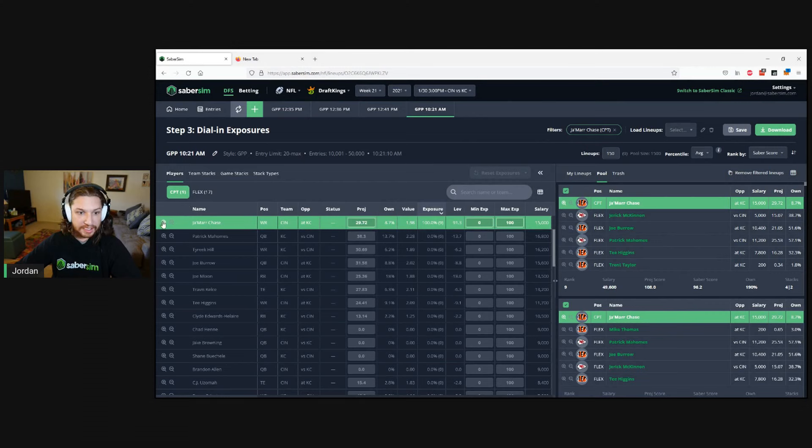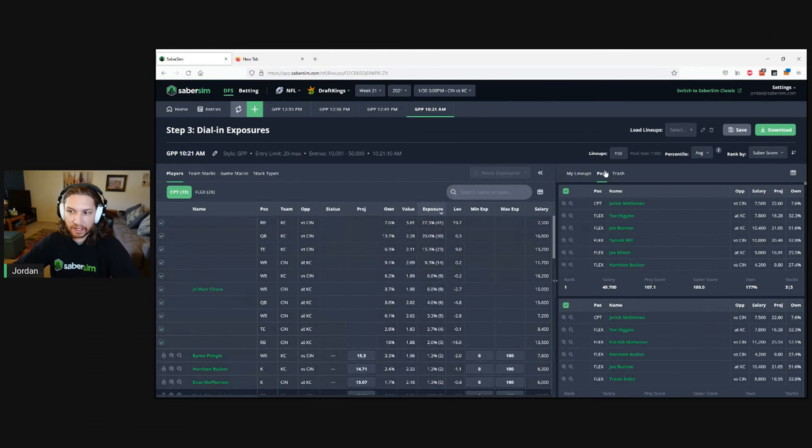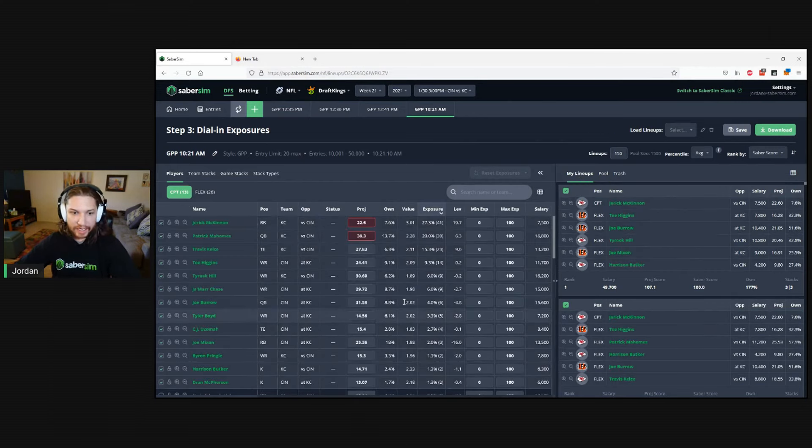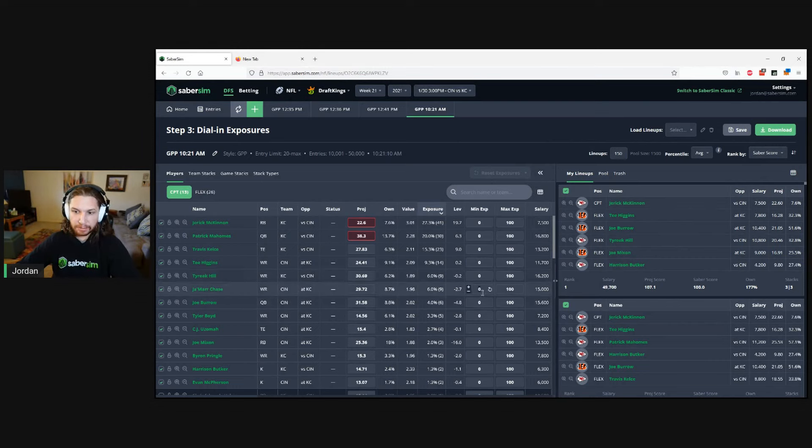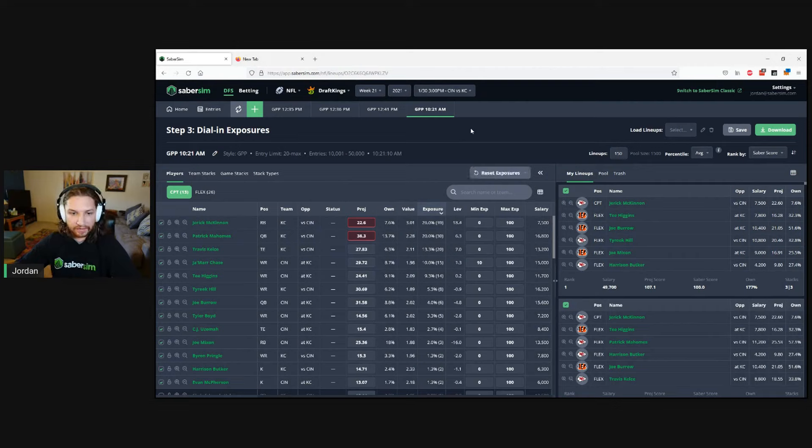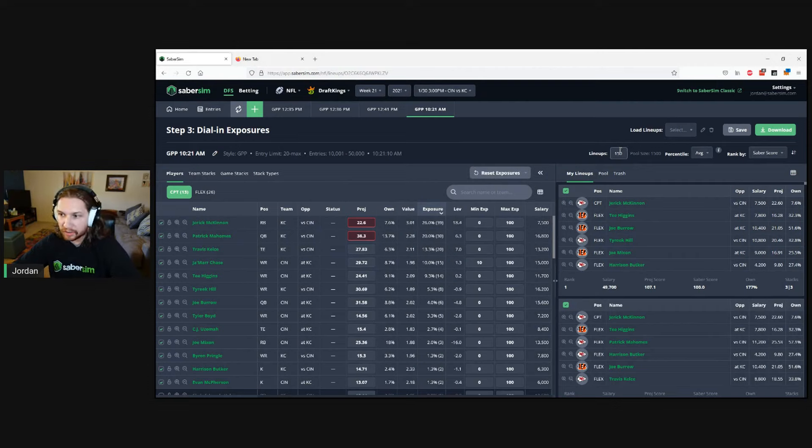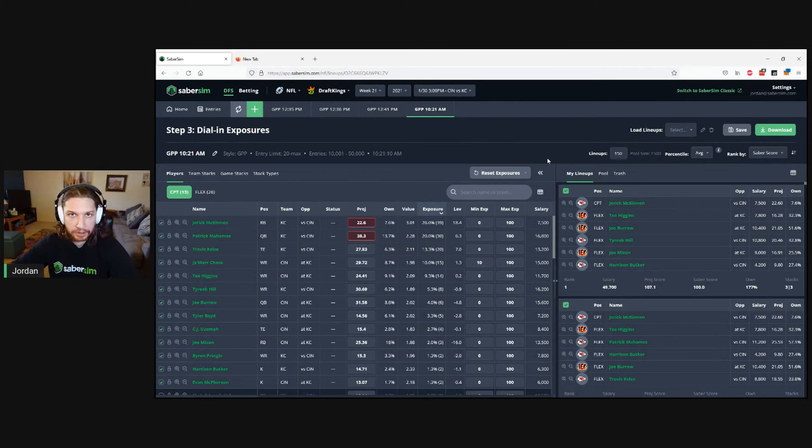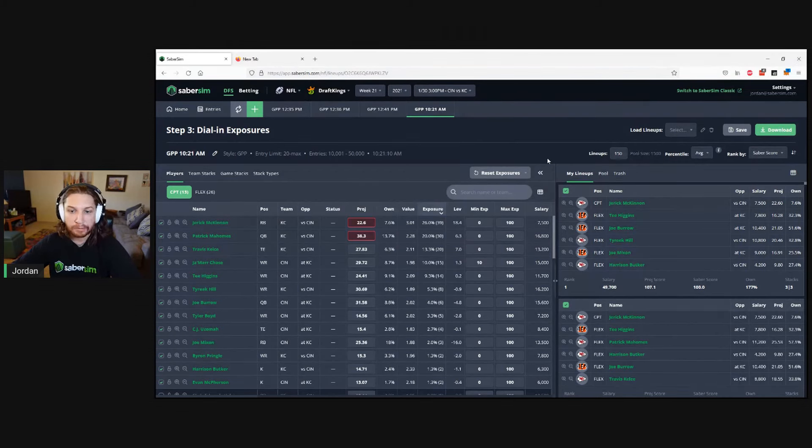One of the cool things about this is because we've done that on the pool level, we can actually go in and increase our exposure to Jamar Chase captain lineups to 10% and know that all the lineups that end up getting filtered into our set, since they are coming from the pool, will also still have Joe Burrow as captain.